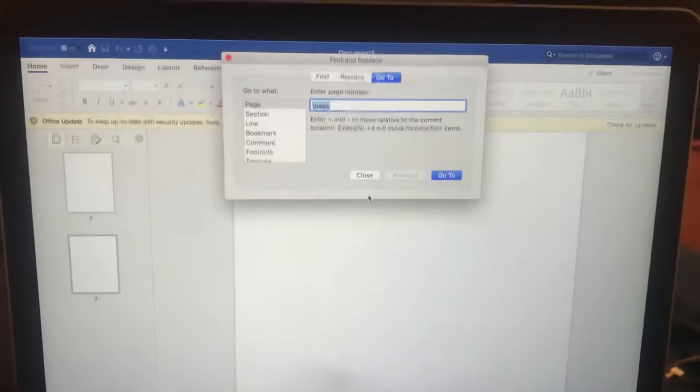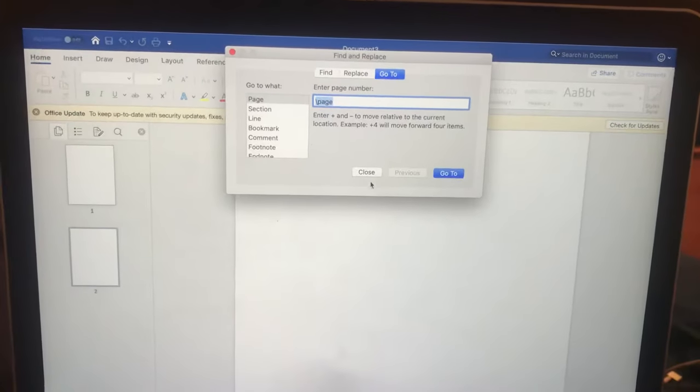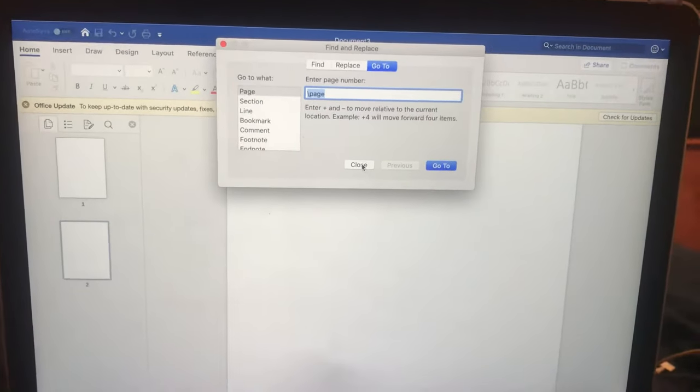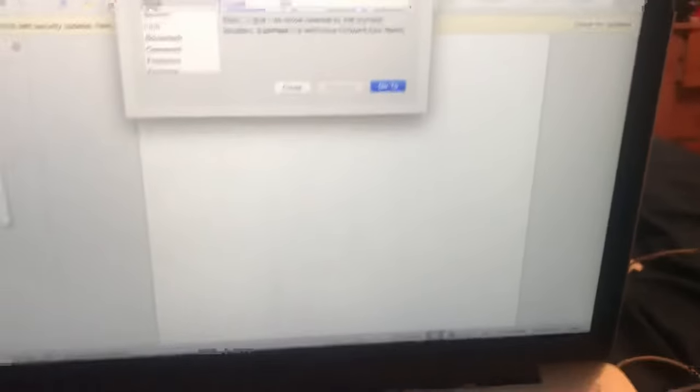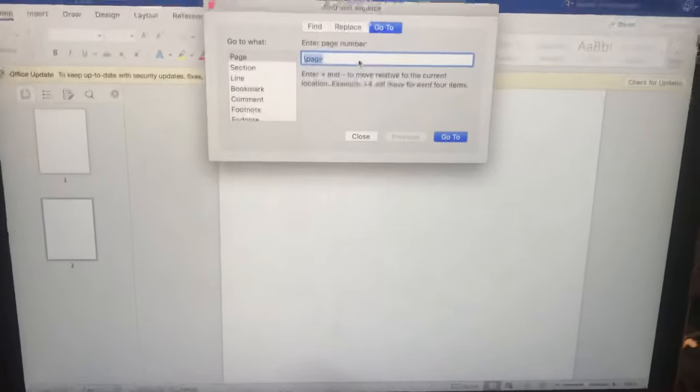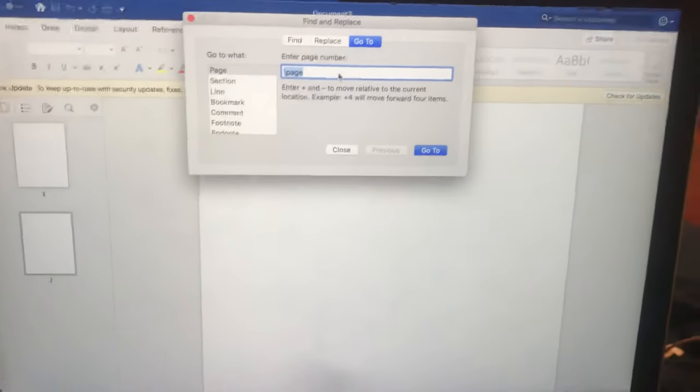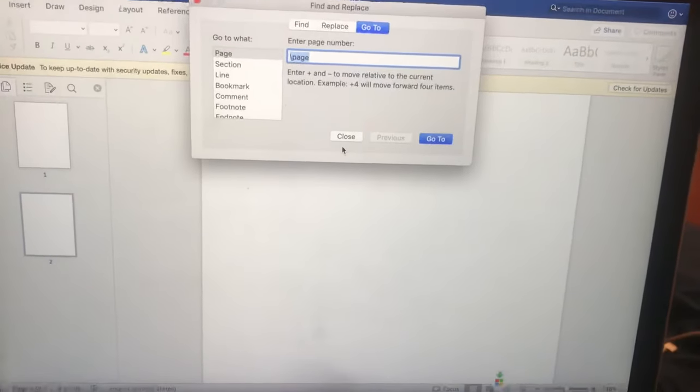Once you hit Enter, you can hit Close. Oh, I need to actually... You're going to hit Enter like that and then you can hit Close.